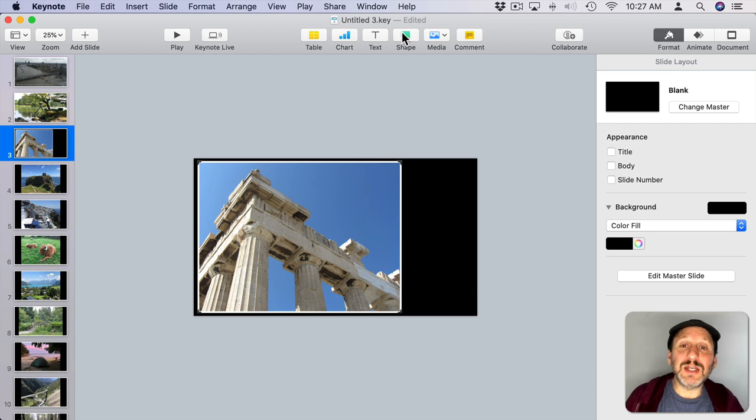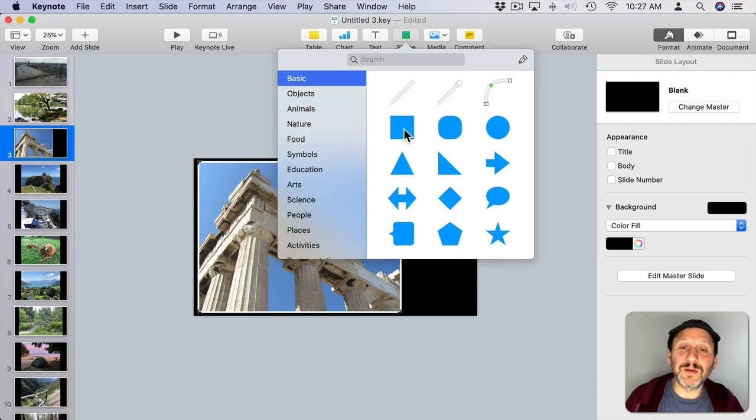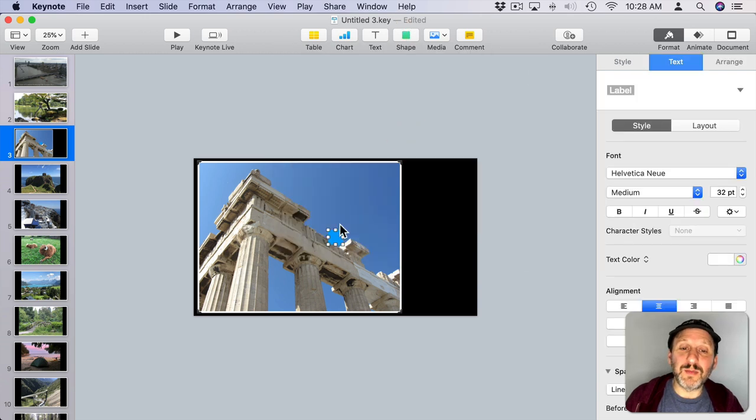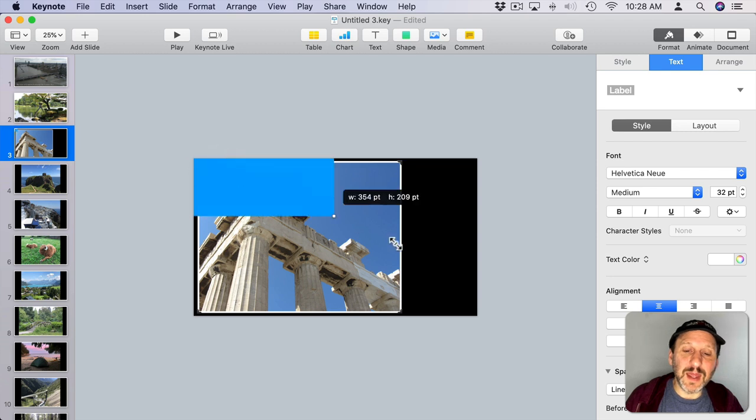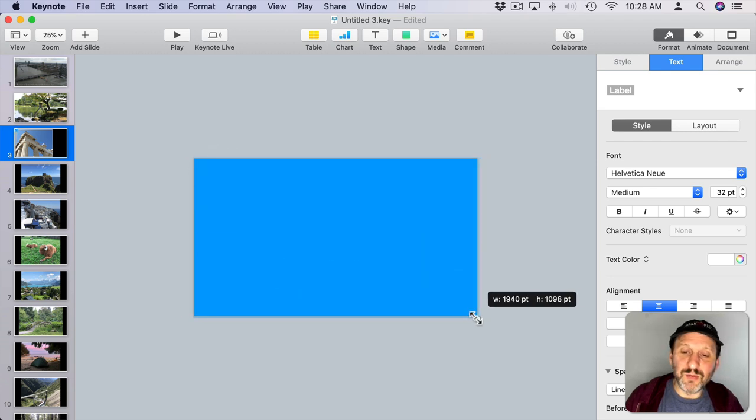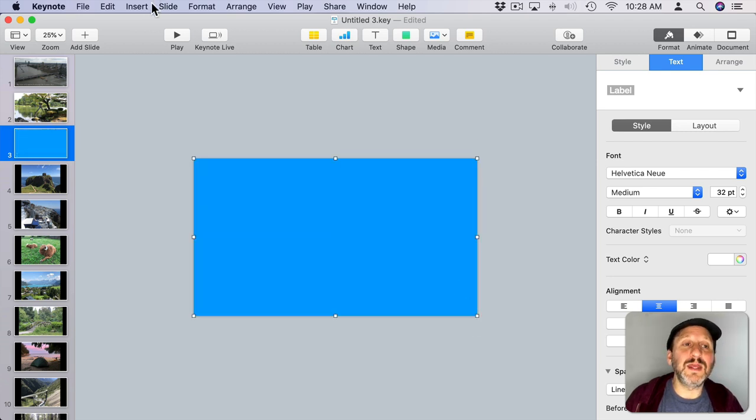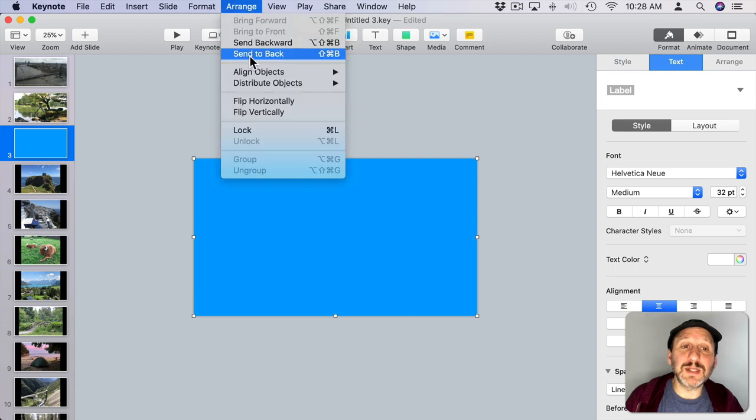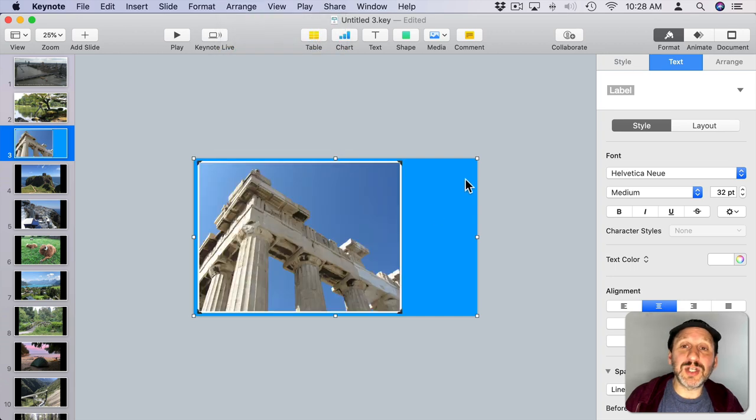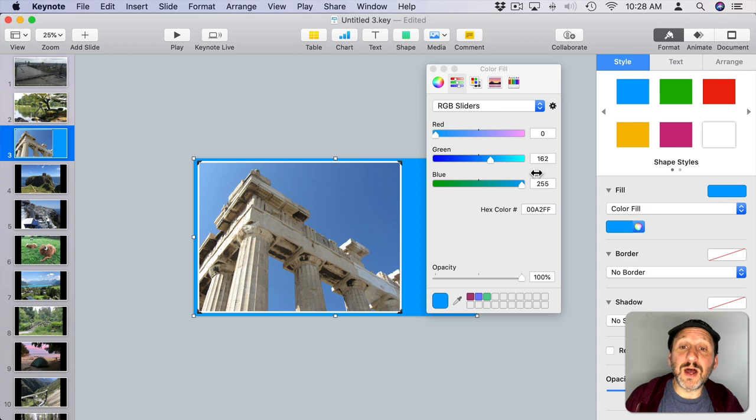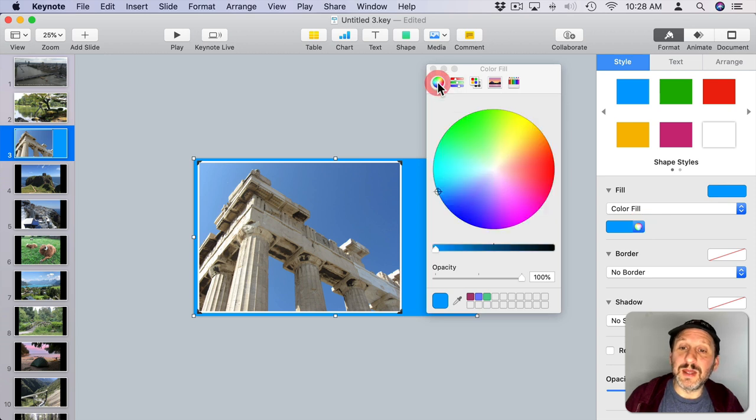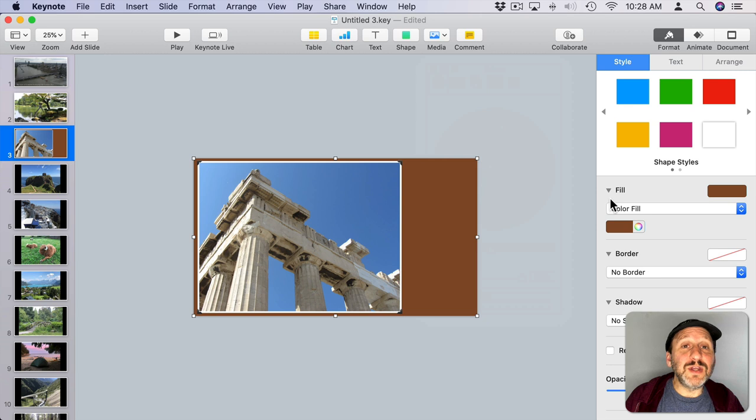Now you've got these little corners that make it look like the photo is pasted onto a page. Then you can take a shape here, just add a box shape, have it fill the entire thing, and move that behind the image. Go to Arrange and send it back. Let's change that to a nicer color here. I'll go to Style. I'll use the color wheel and change it to a nicer color.